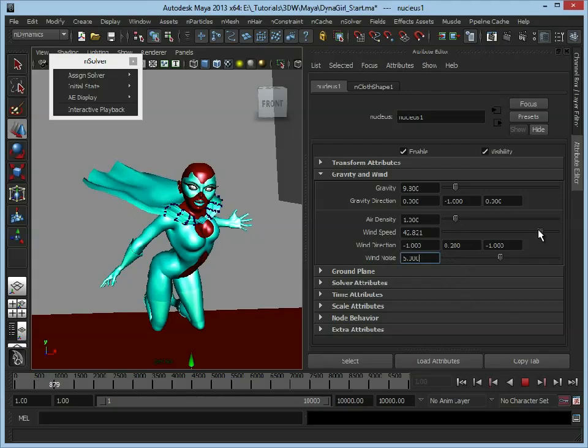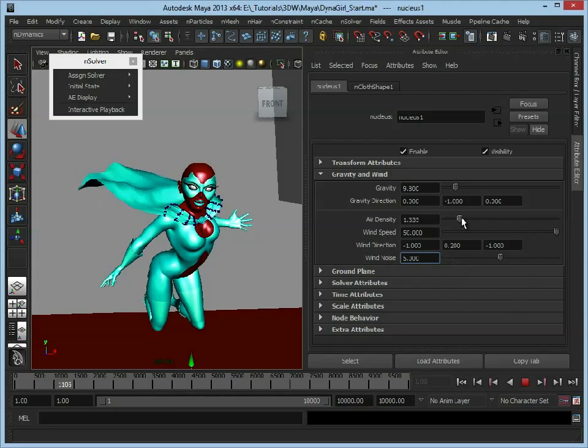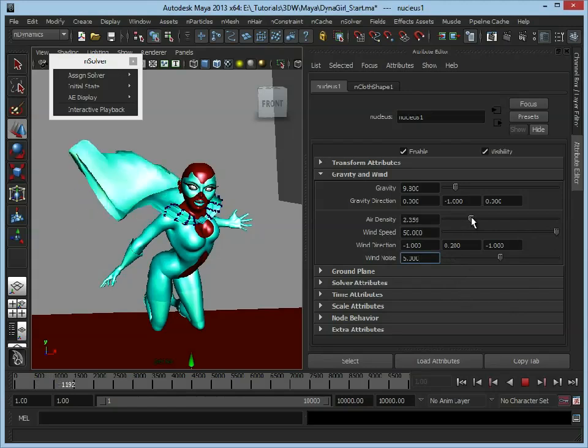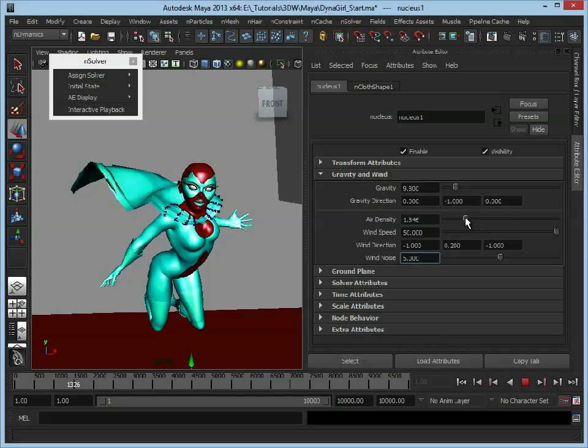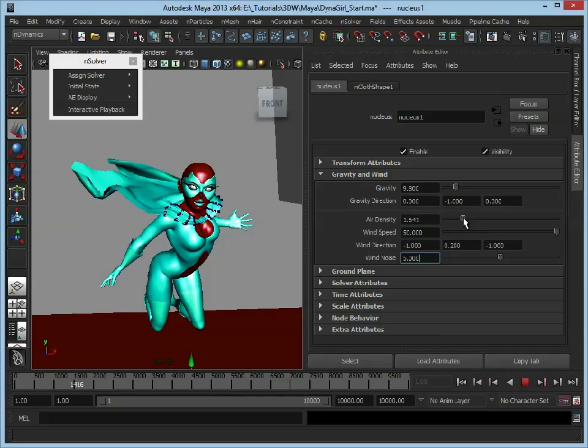We can increase the wind speed to make that faster. We can also increase the air density, which is just going to make that a lot more ferocious.